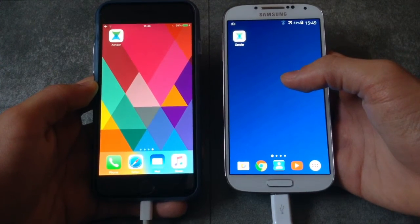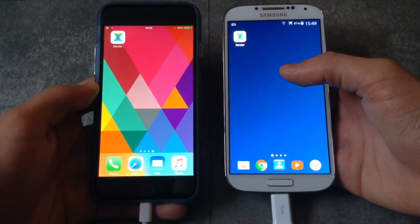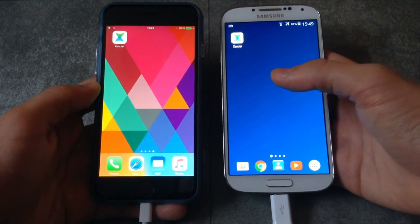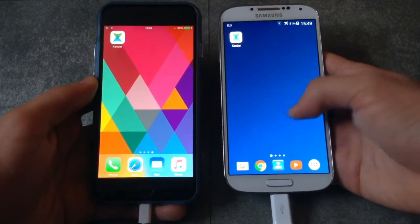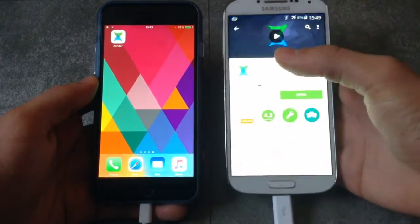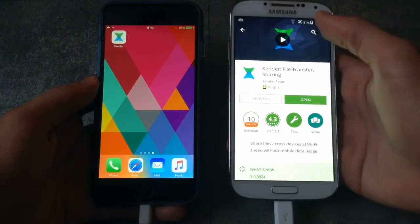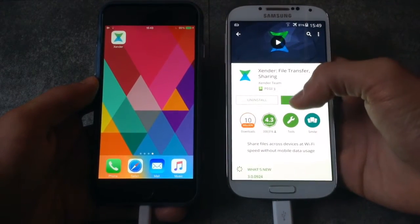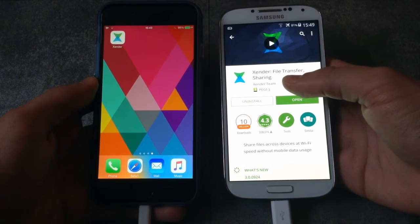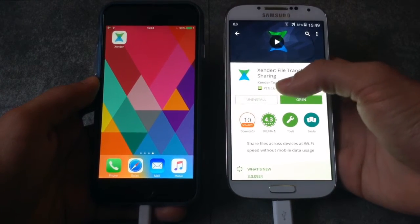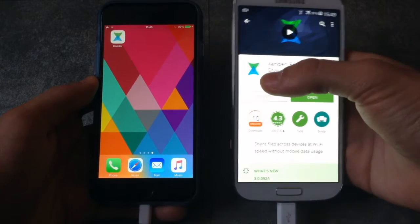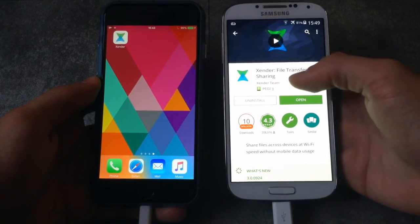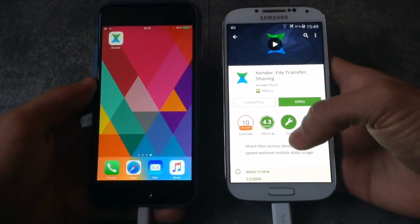This is a pretty easy method once you learn it. Download the app called Xender on both devices. Go to the Google Play Store or App Store, type Xender in the search bar, and it will be the first result. This is the name and logo of the app in case you get lost. It's free to download.